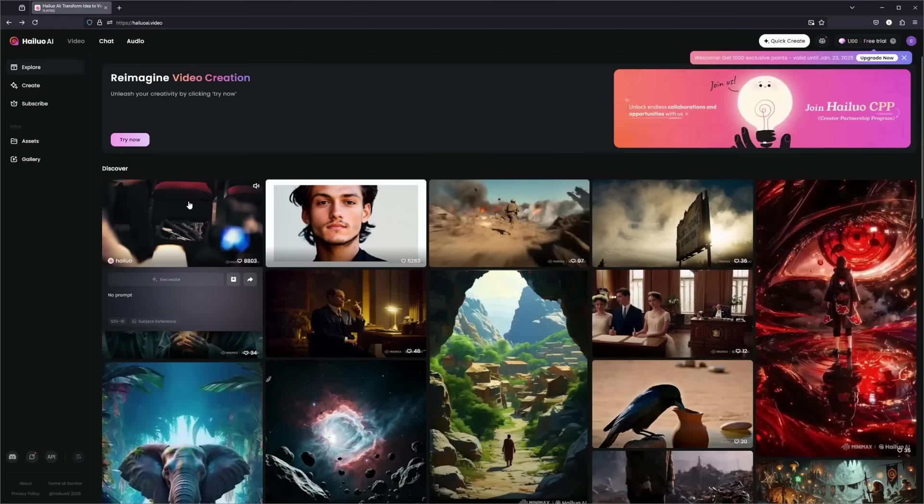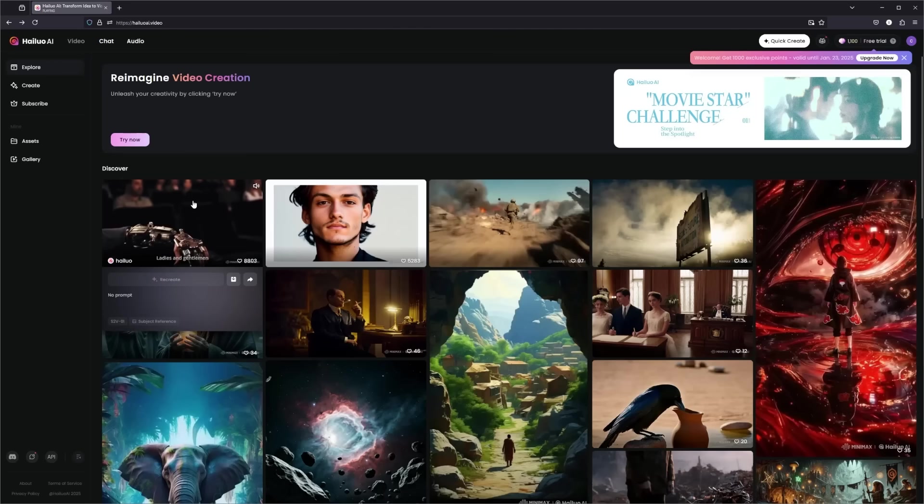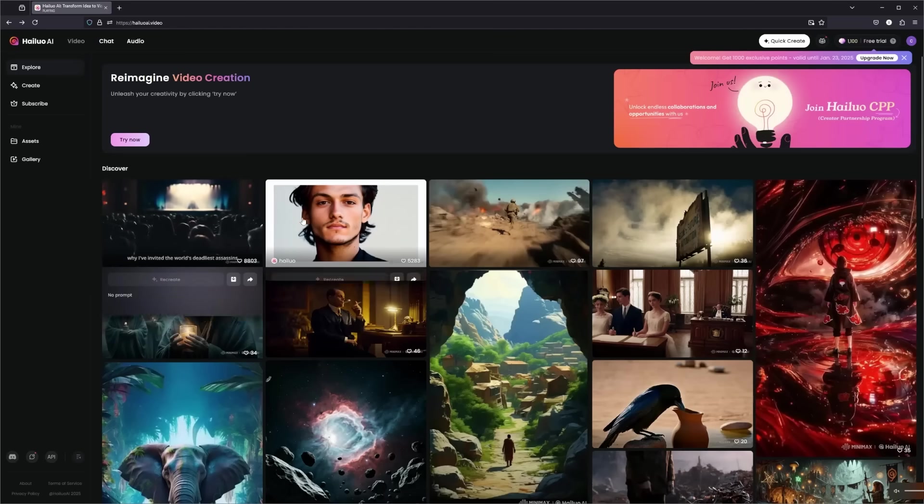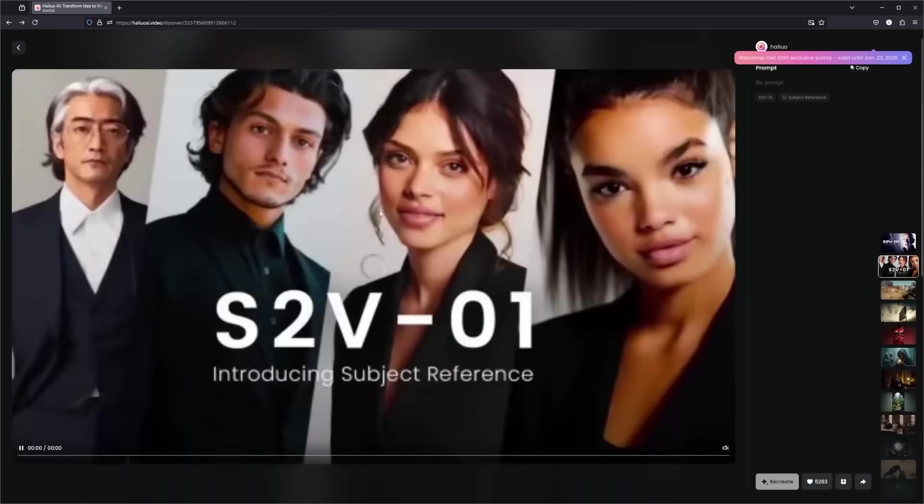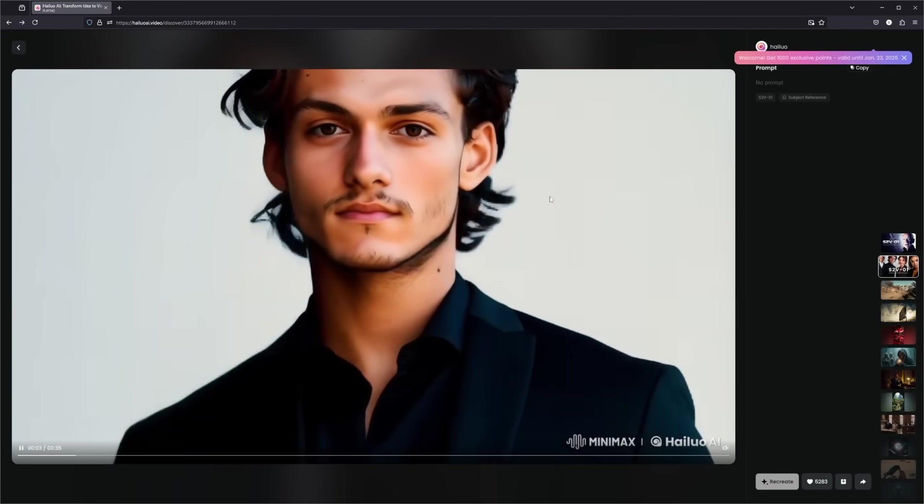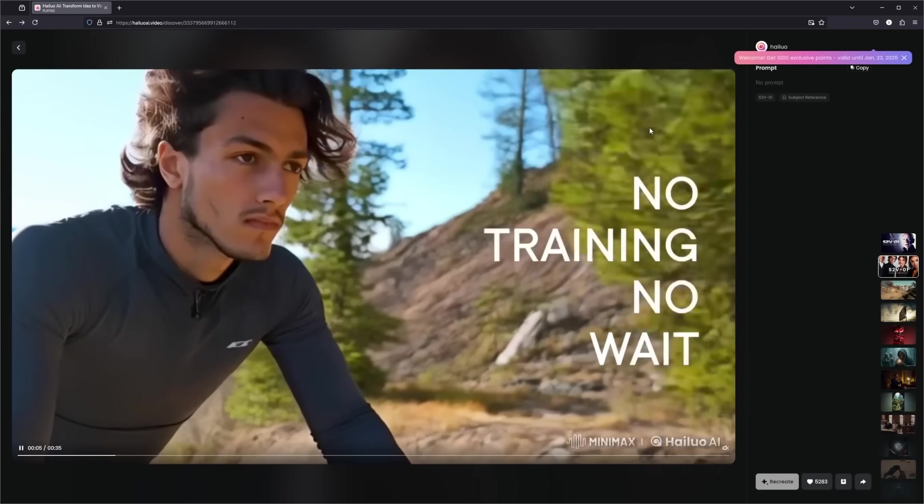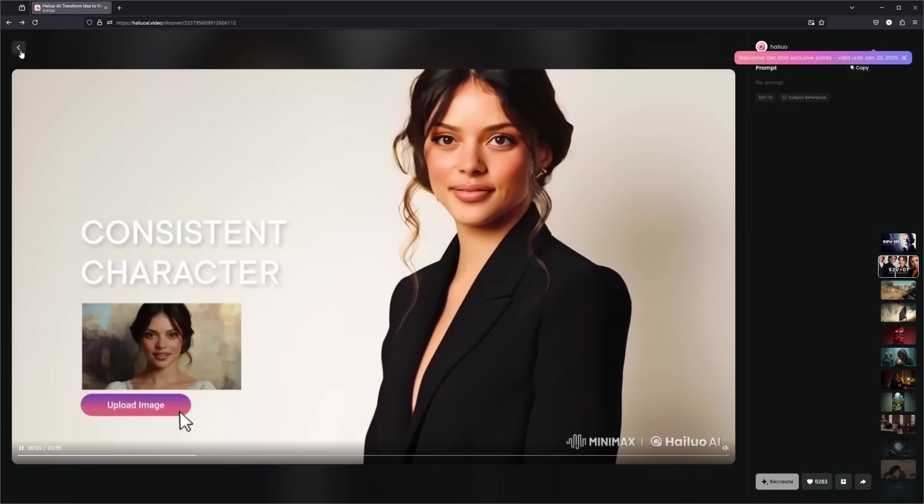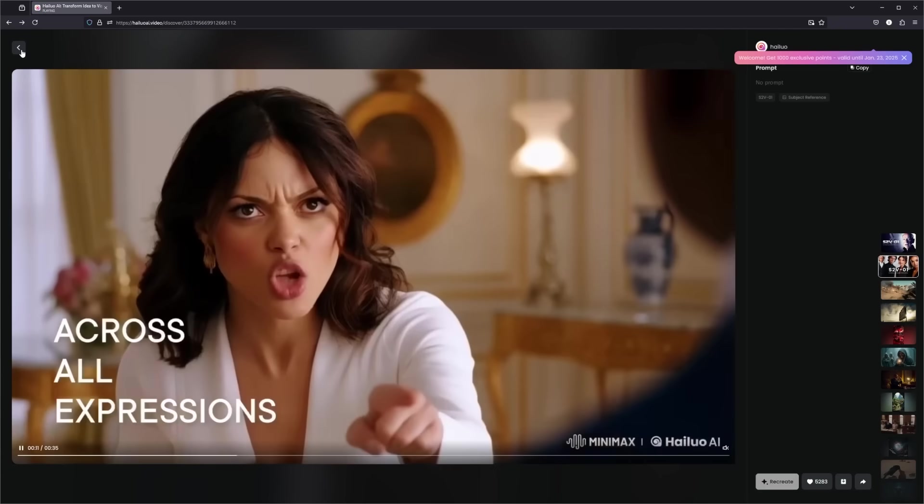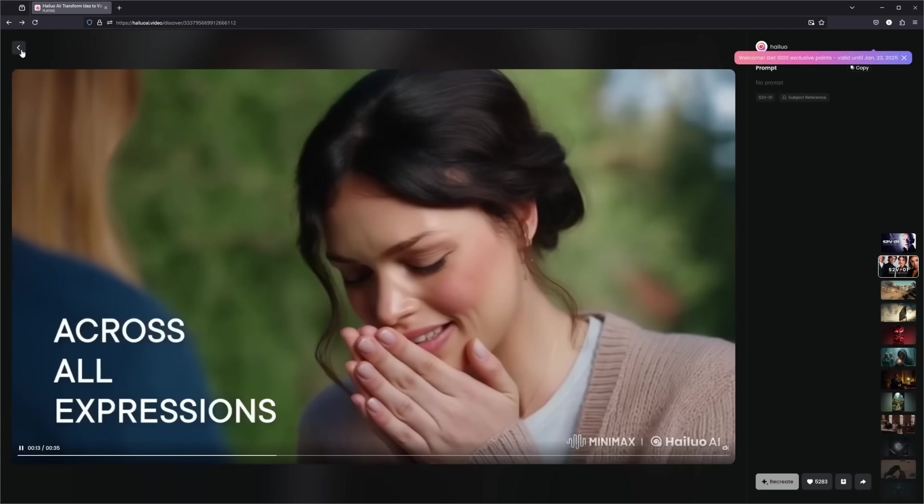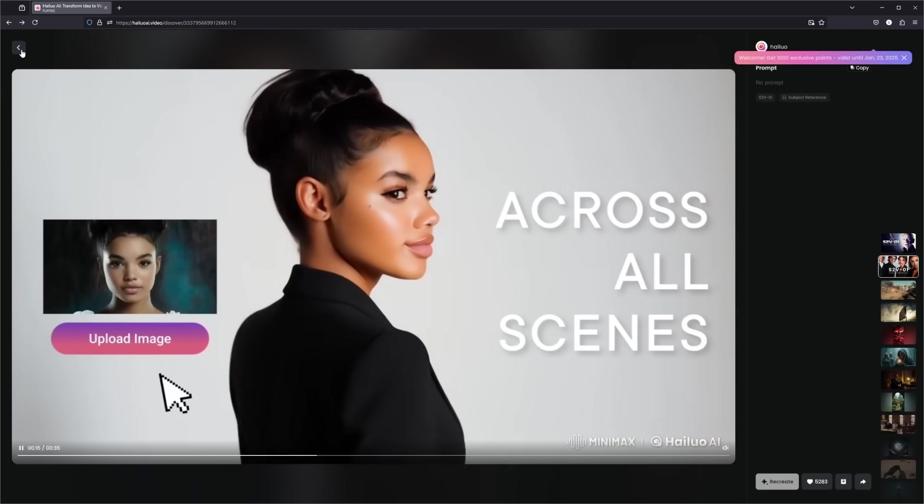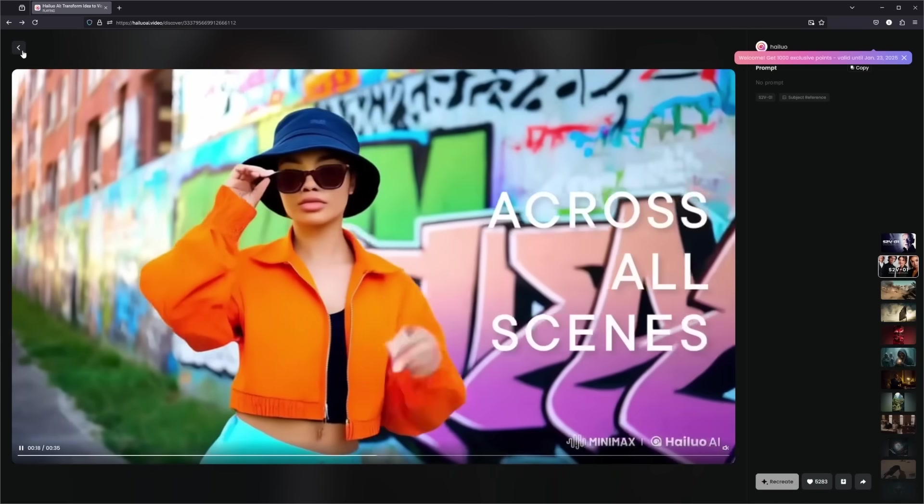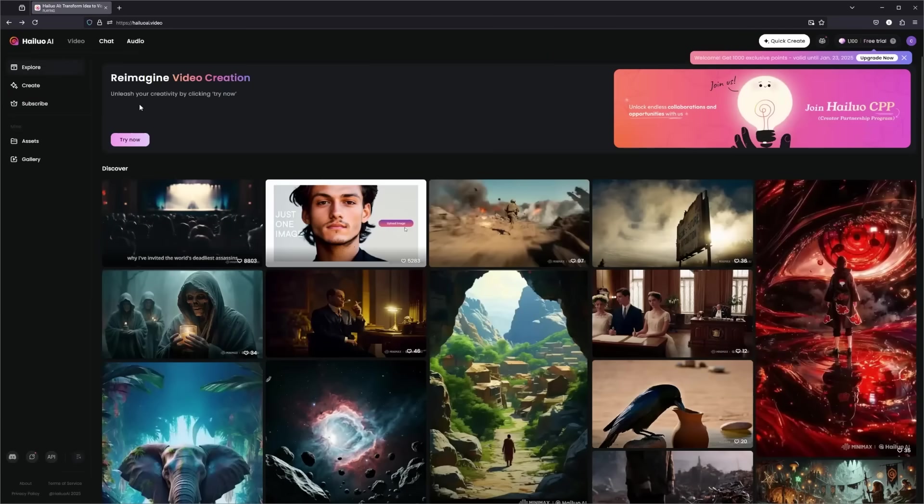Halo AI has been making waves since its first model release back in August, and it's only gotten better. It supports up to 2,000 characters for prompts, which is way beyond what's standard in the industry, allowing you to direct your vision like a pro. But the real game changer is their brand new image to video I2V and subject to video S2V features. So let's dive in on how you can start creating.